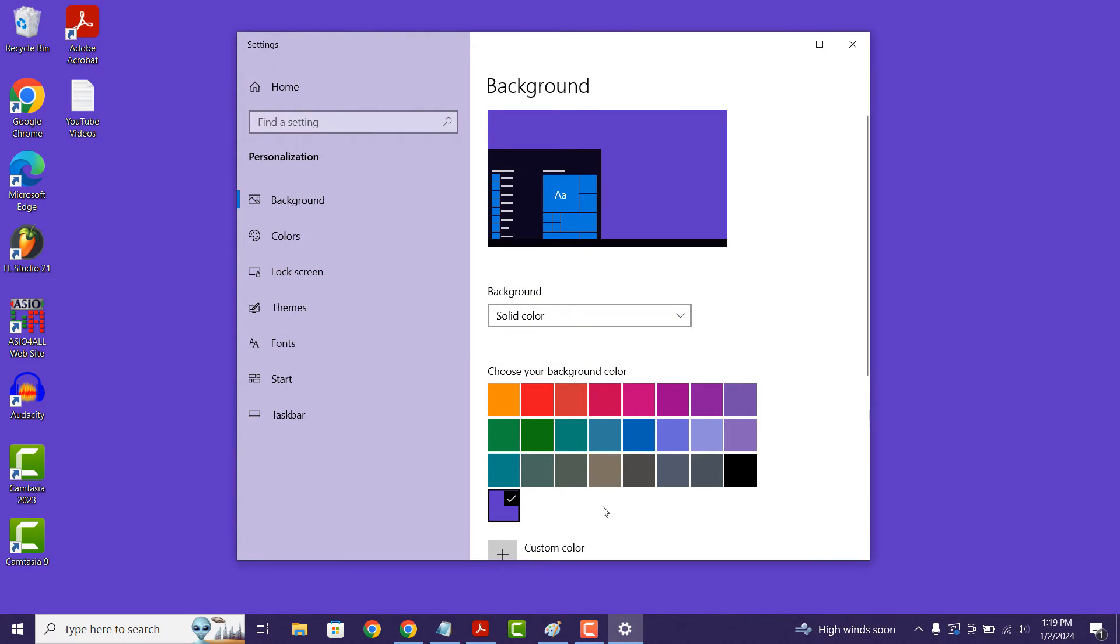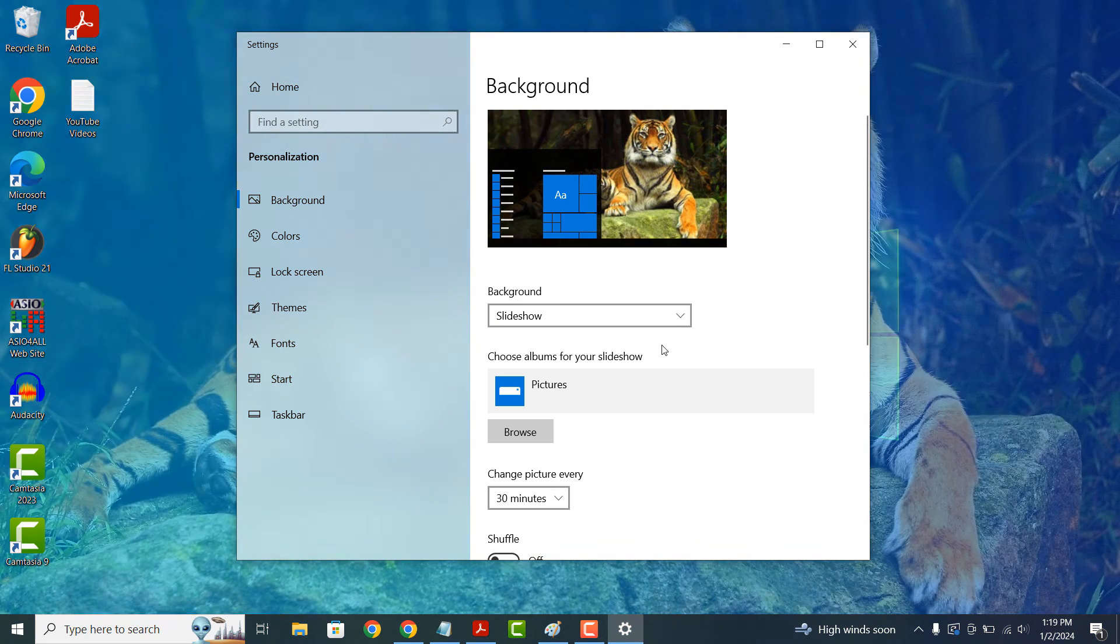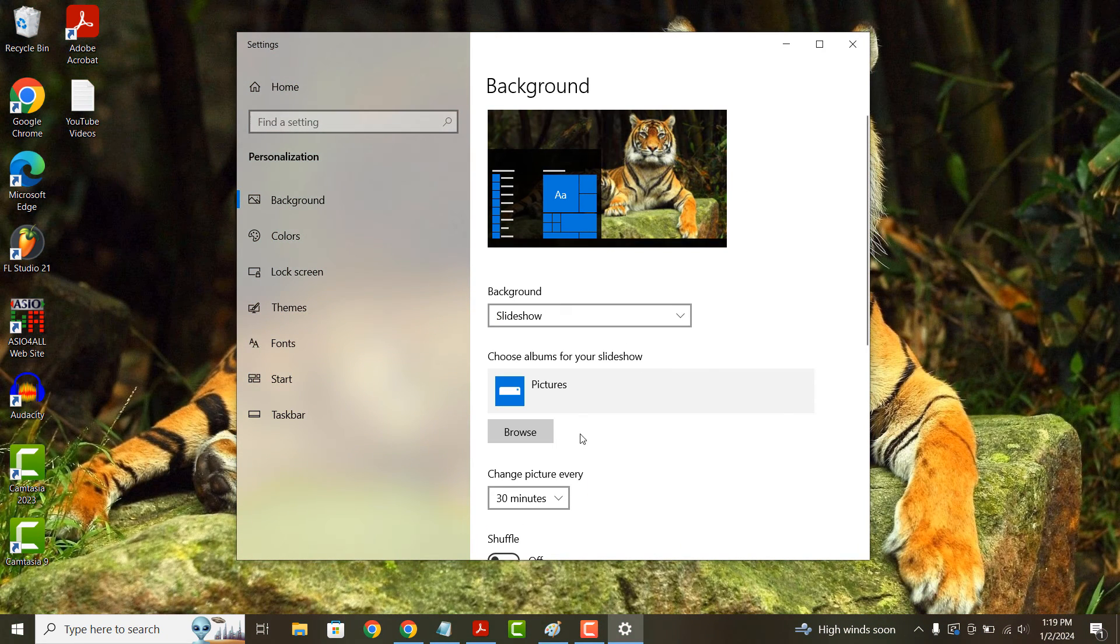And for the final option, slideshow, you can select multiple images from your computer.